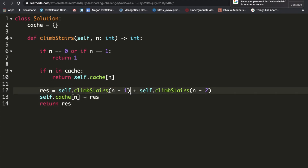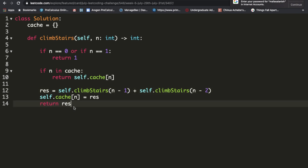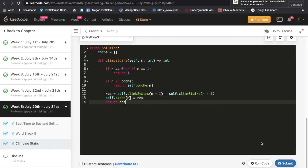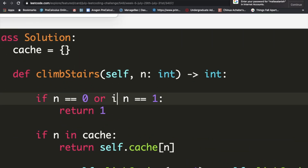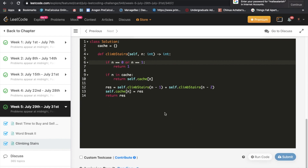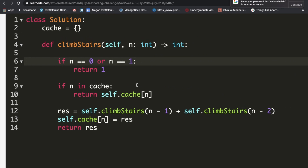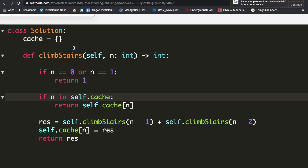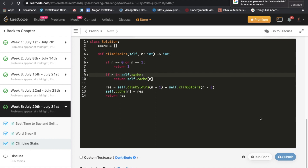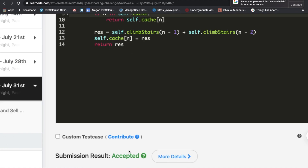For example with n equals four, we call the function on three and two, then keep going down: three calls two and one, two calls one and zero, until we reach the base cases and return back up. After fixing a couple of small typos in the code — making sure all references use self.cache correctly — the solution gets accepted.